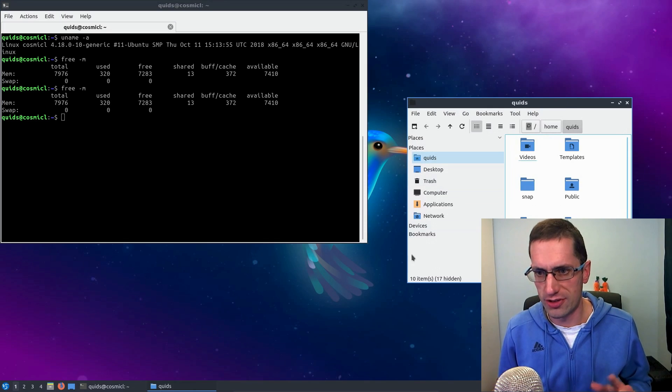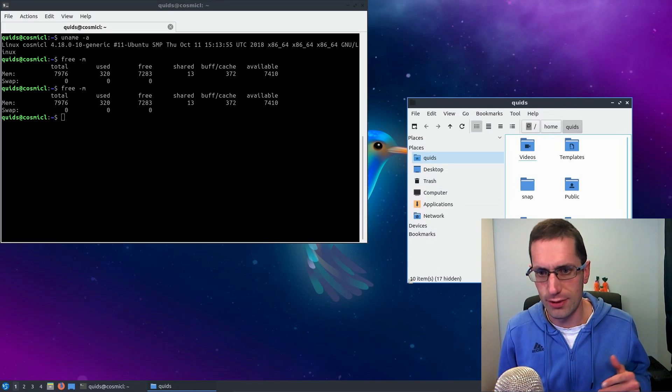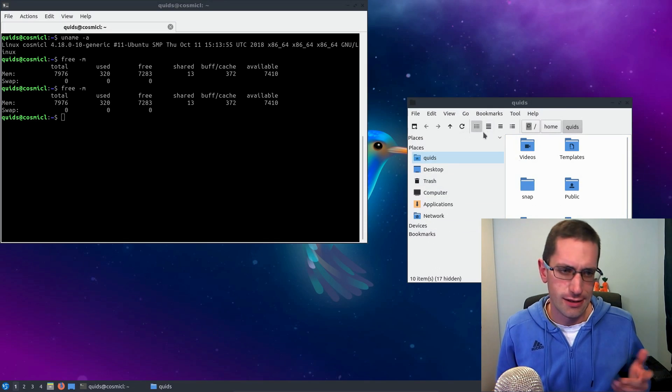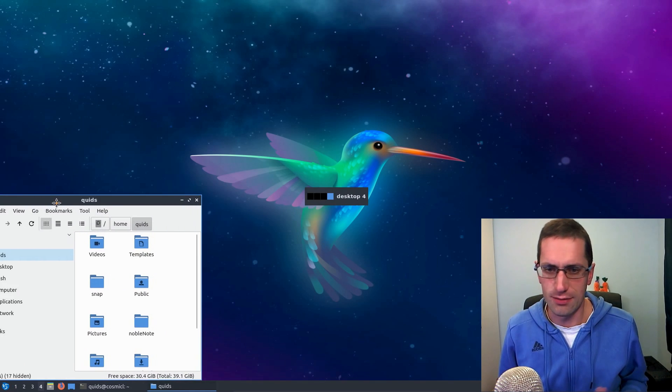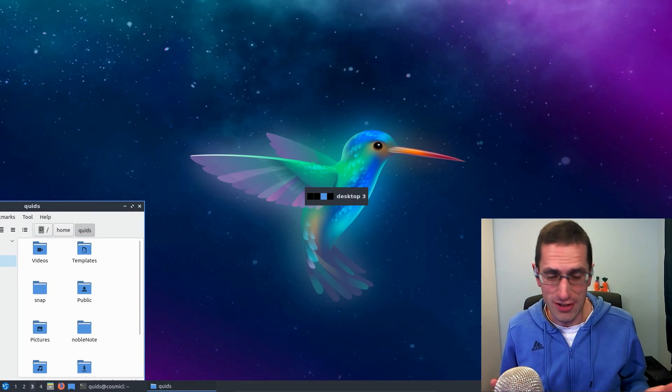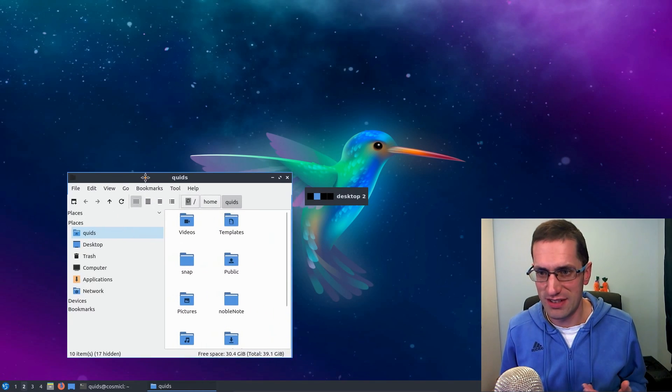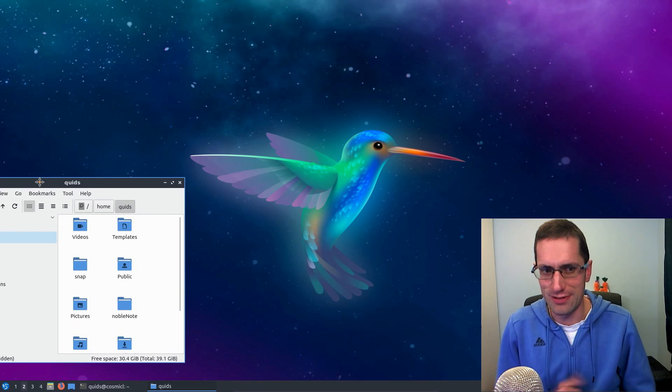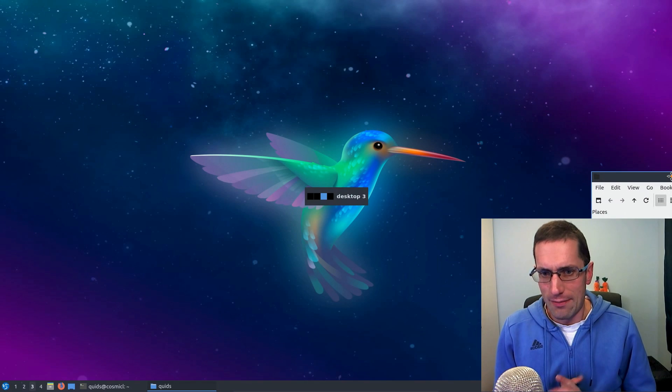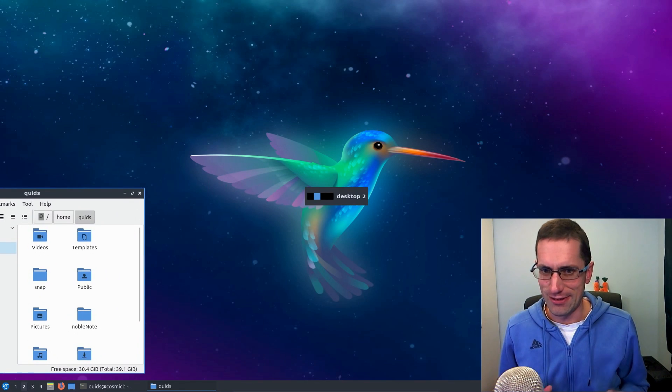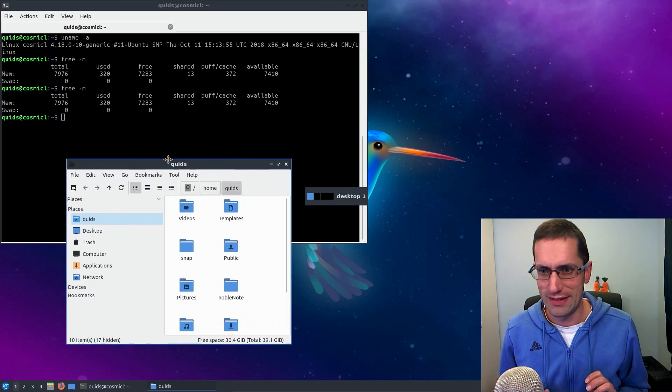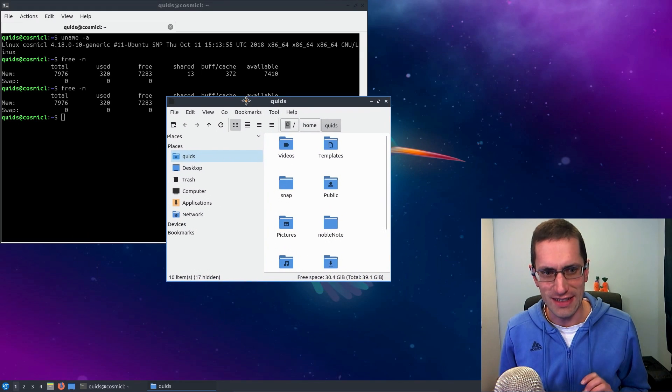But maybe there'll be an odd couple of things that will change, although running the system I've not noticed any particular issues. But let's take a look at it and see what this new desktop environment is like.